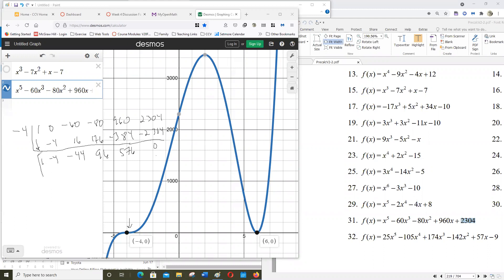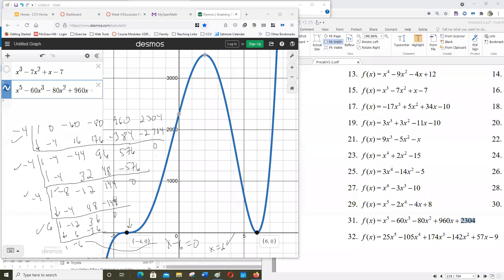Because negative four is a multiplicity-three zero — it wiggles through — we need to run synthetic division with negative four three times. I ran it through again: remainder zero. Then a third time: remainder zero. So three of the five zeros are accounted for. Since x equals six is a double zero (it bounces), I ran six through the synthetic division and got x minus six as a factor with remainder zero.